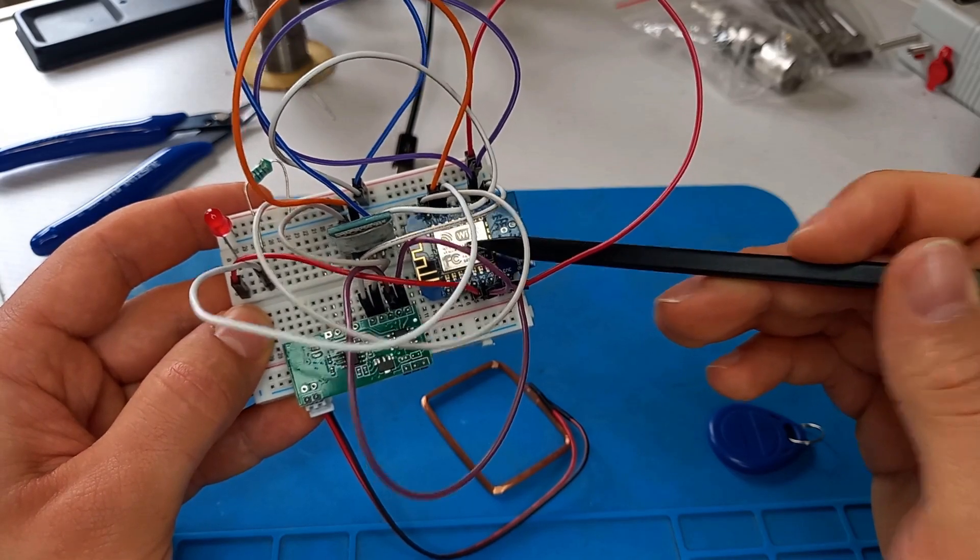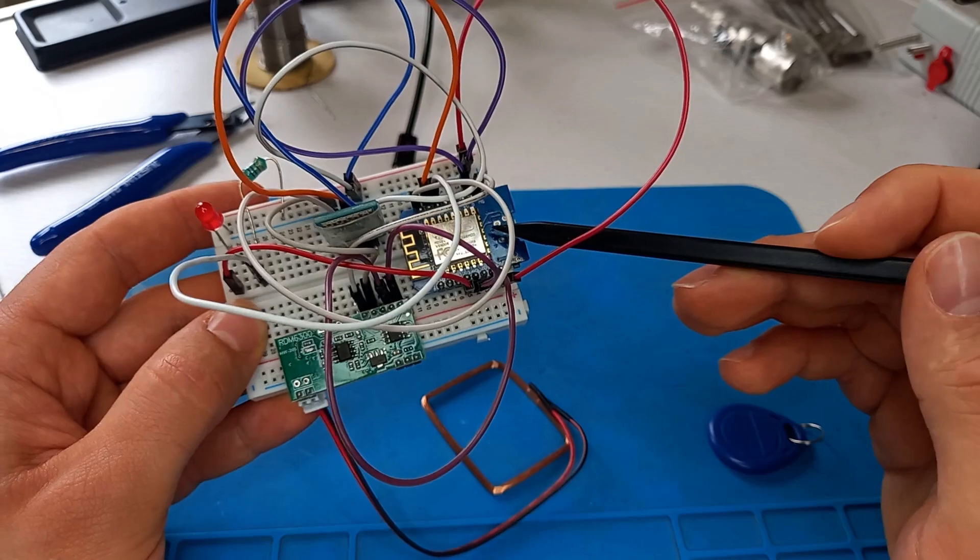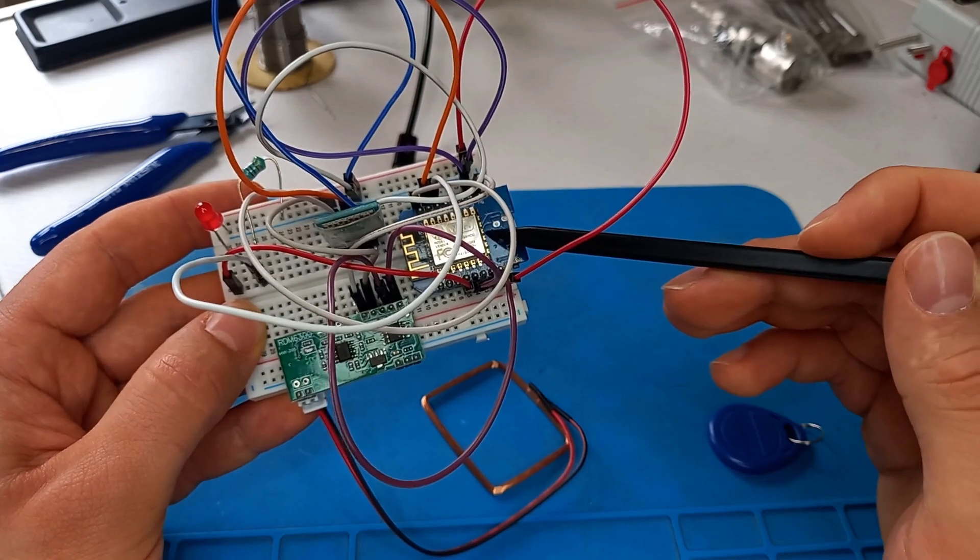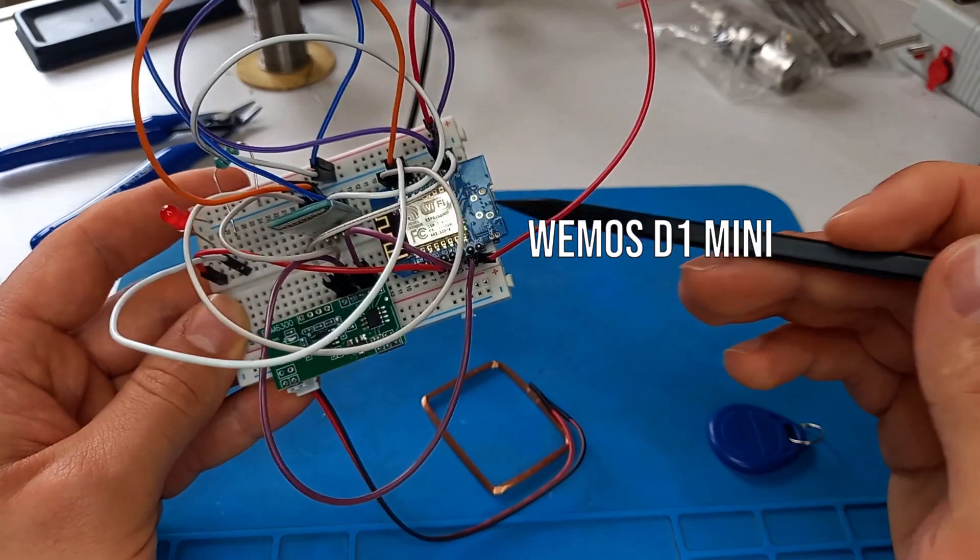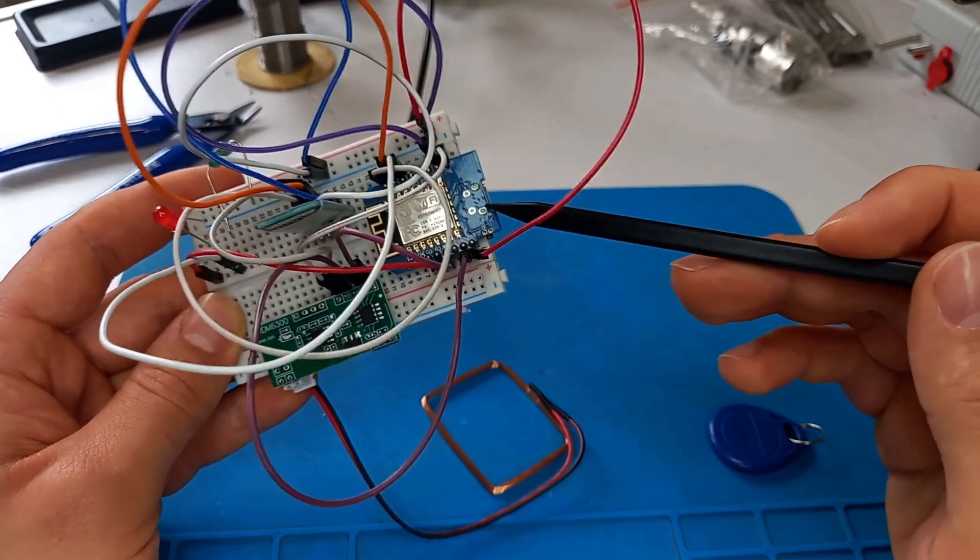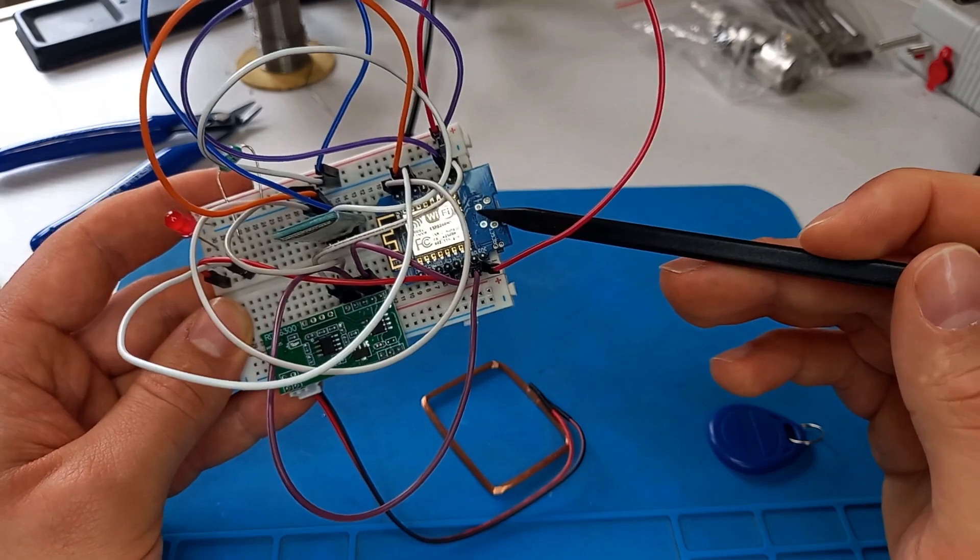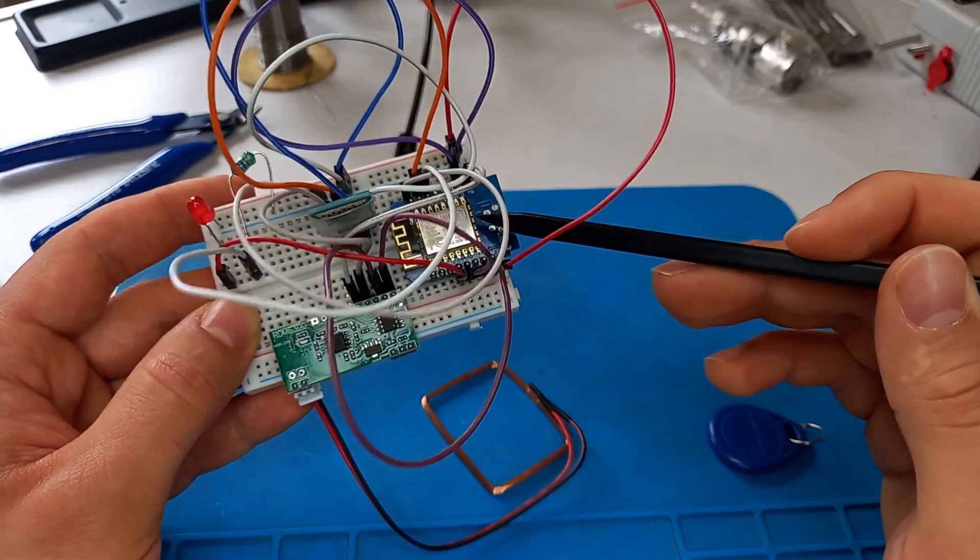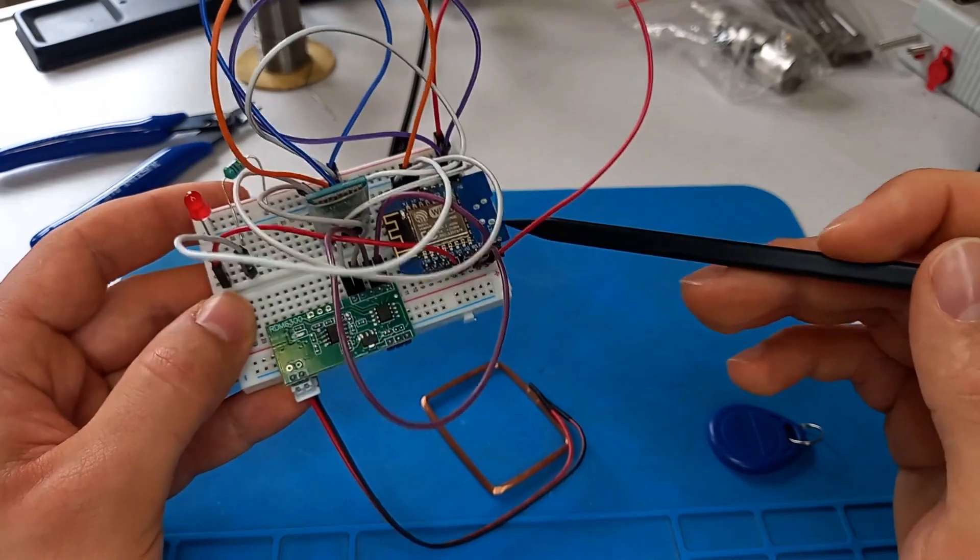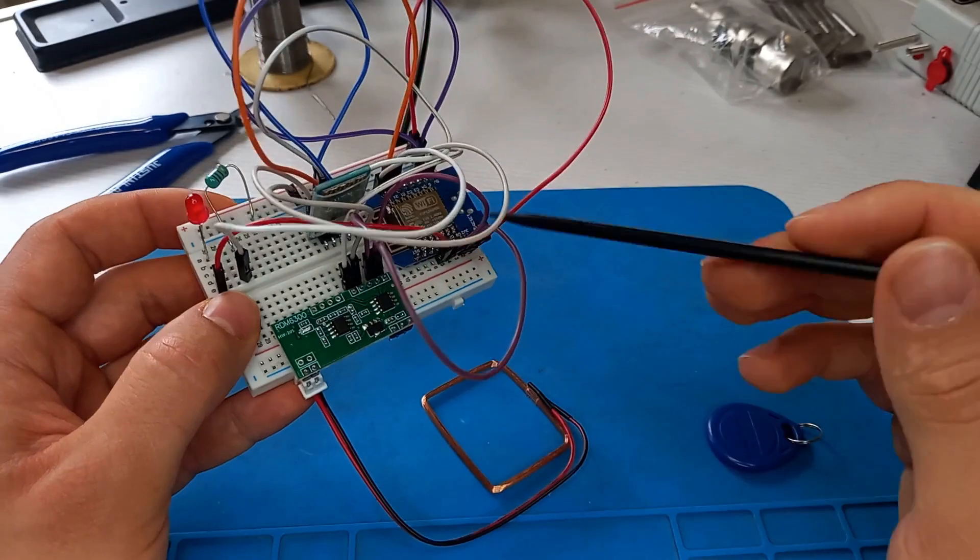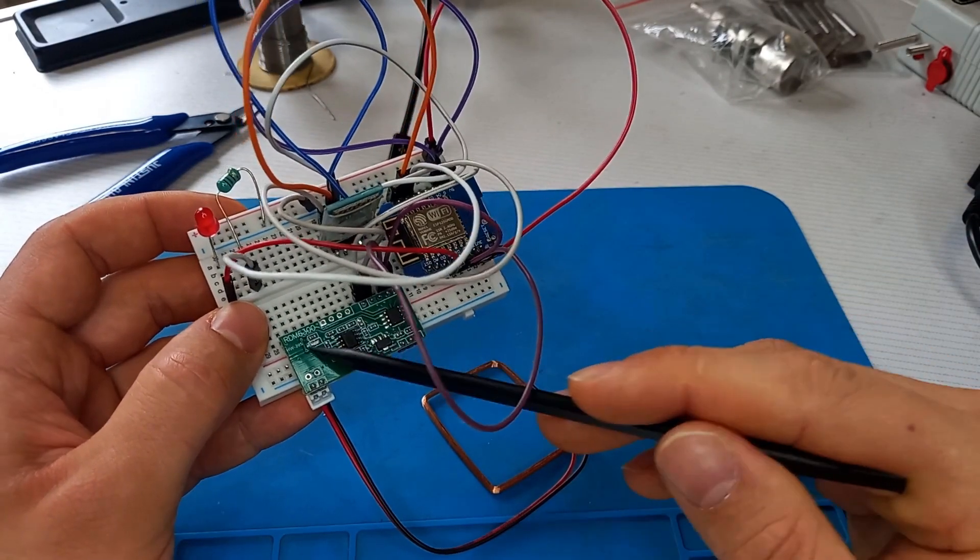It's mounted on this D1 mini board, a Wemos D1 mini board which has FTDI built-in and it is pretty easy to be programmed. I really like that microcontroller. This is the reader, the name of it is RDM6300 and it is able to energize the tag and read it.